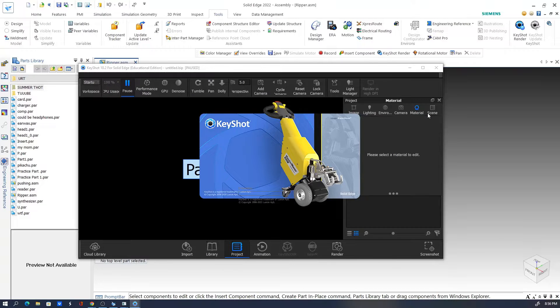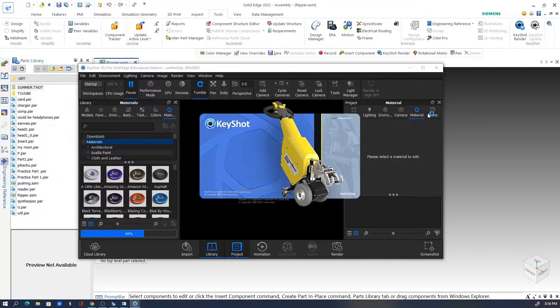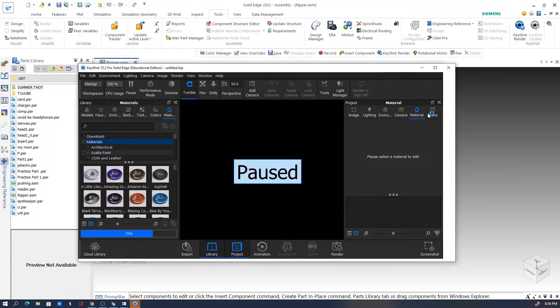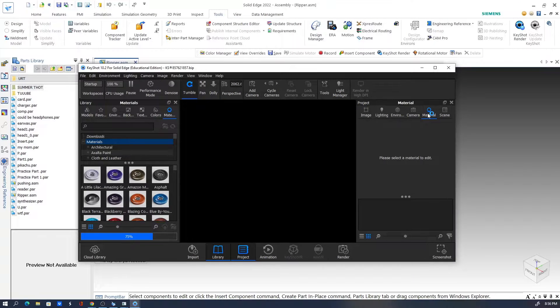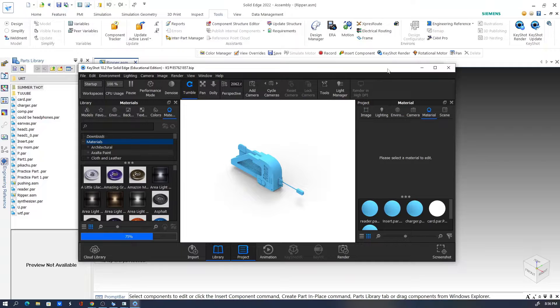This is my first time really exploring the Keyshot interface, but because it's already linked to Solid Edge, it's a good opportunity to practice some rendering skills.